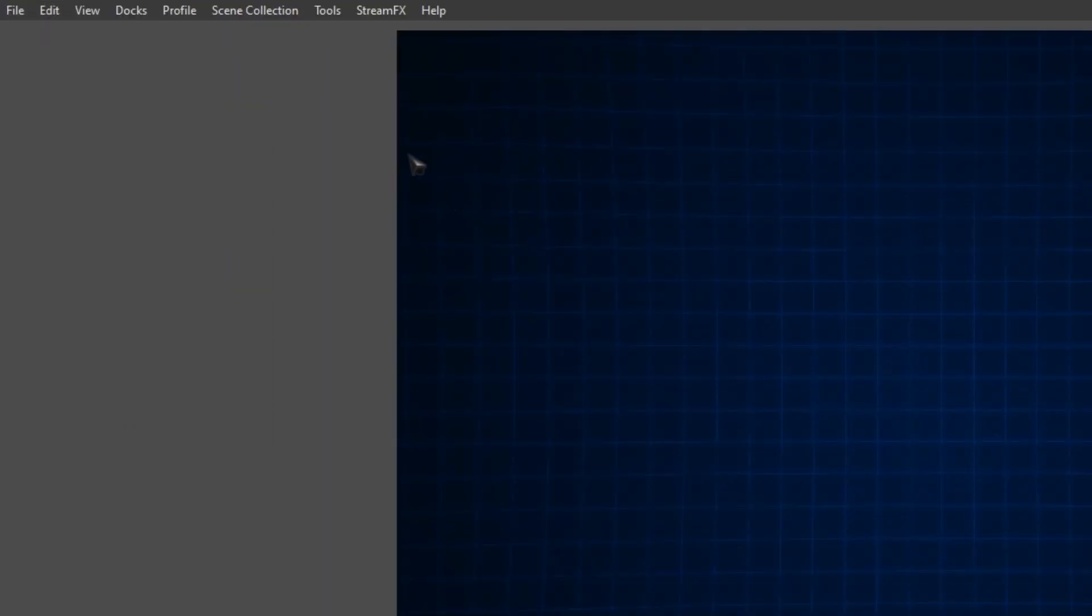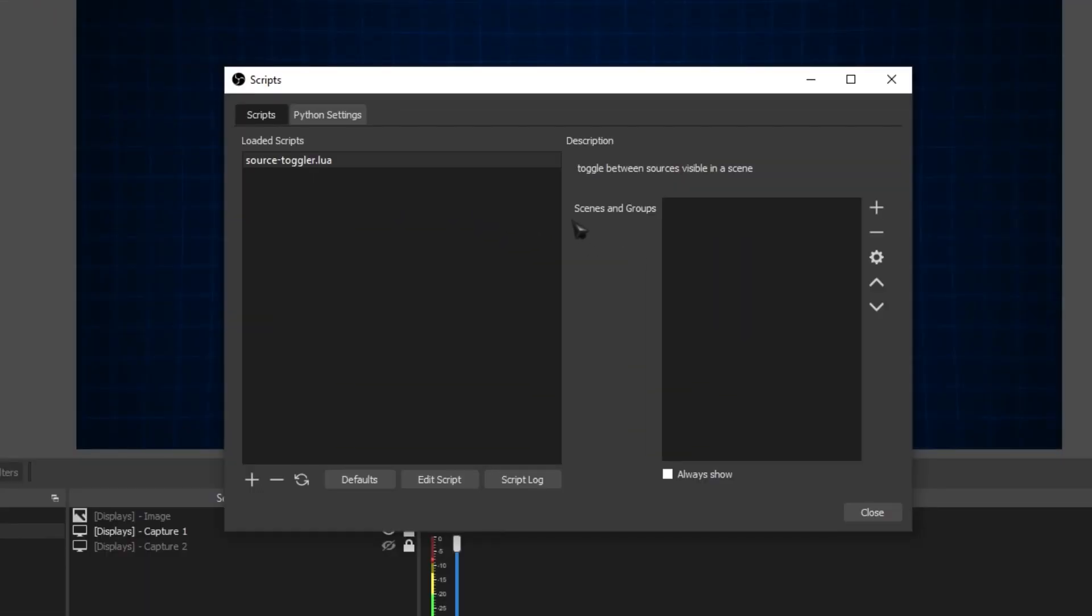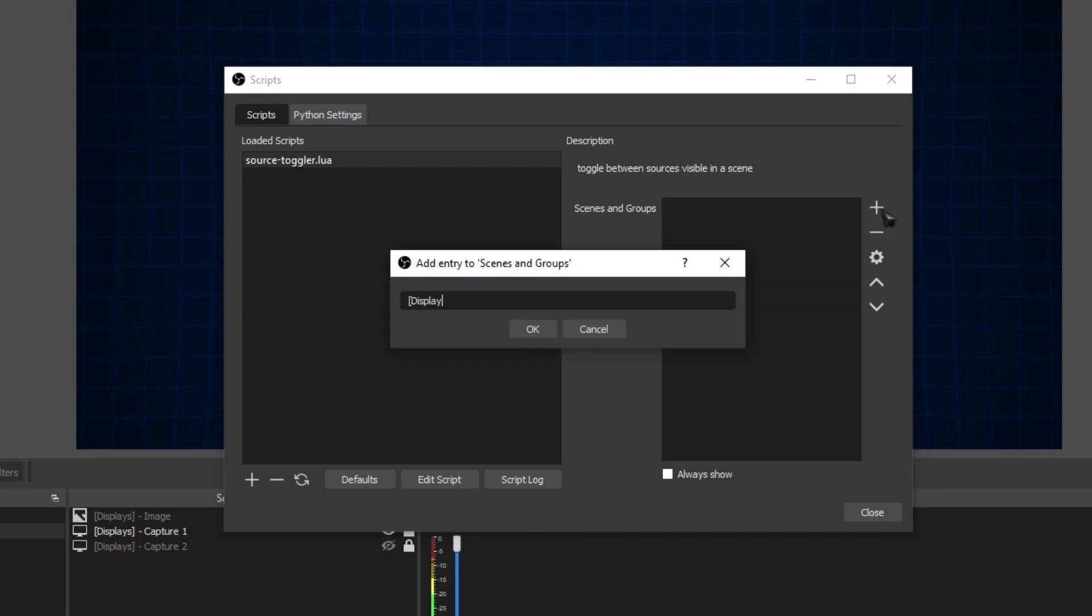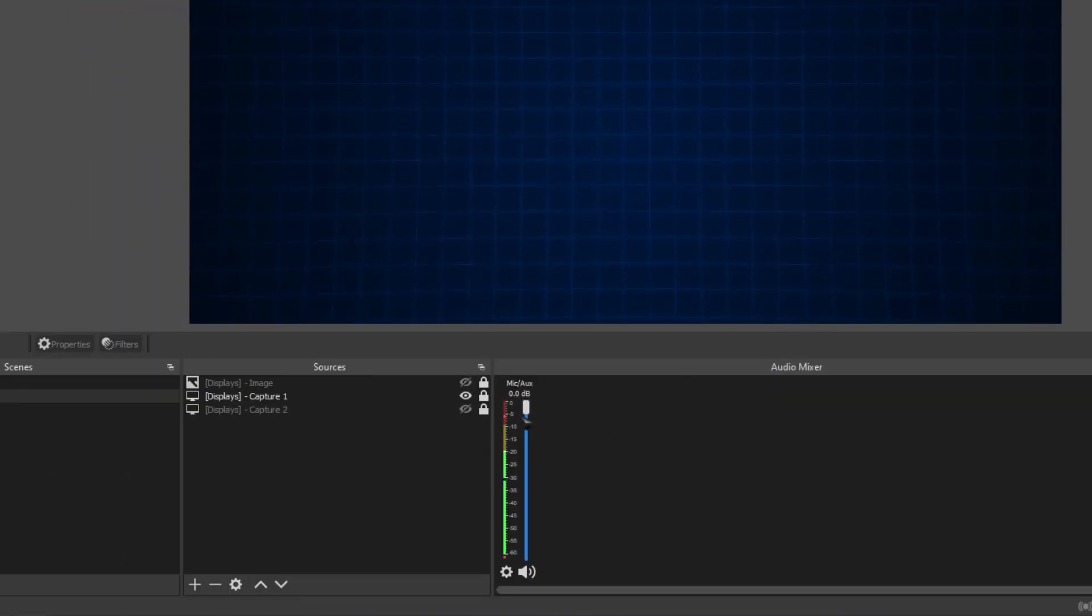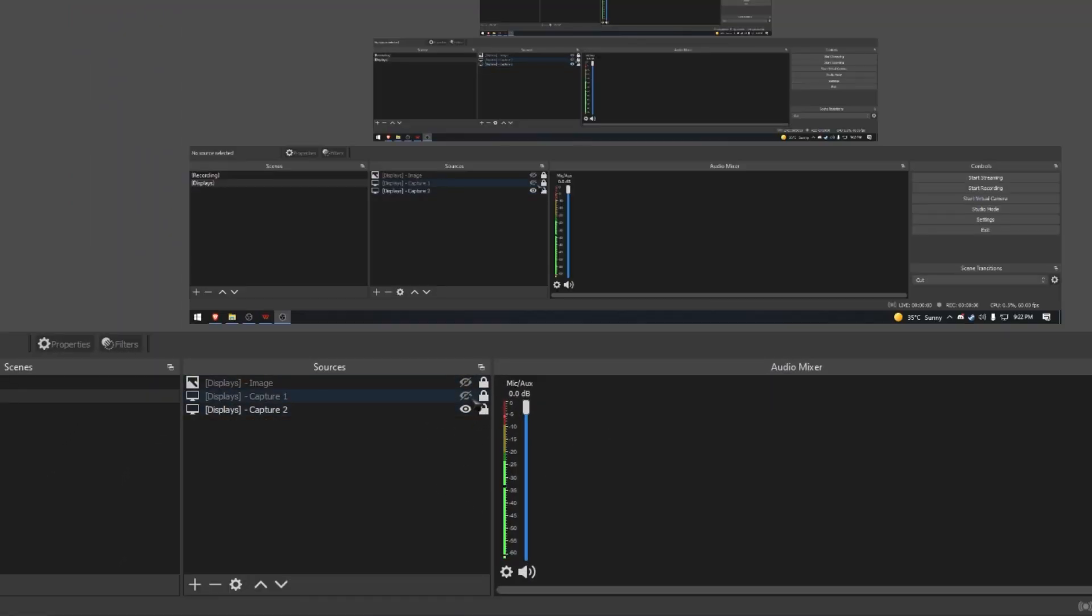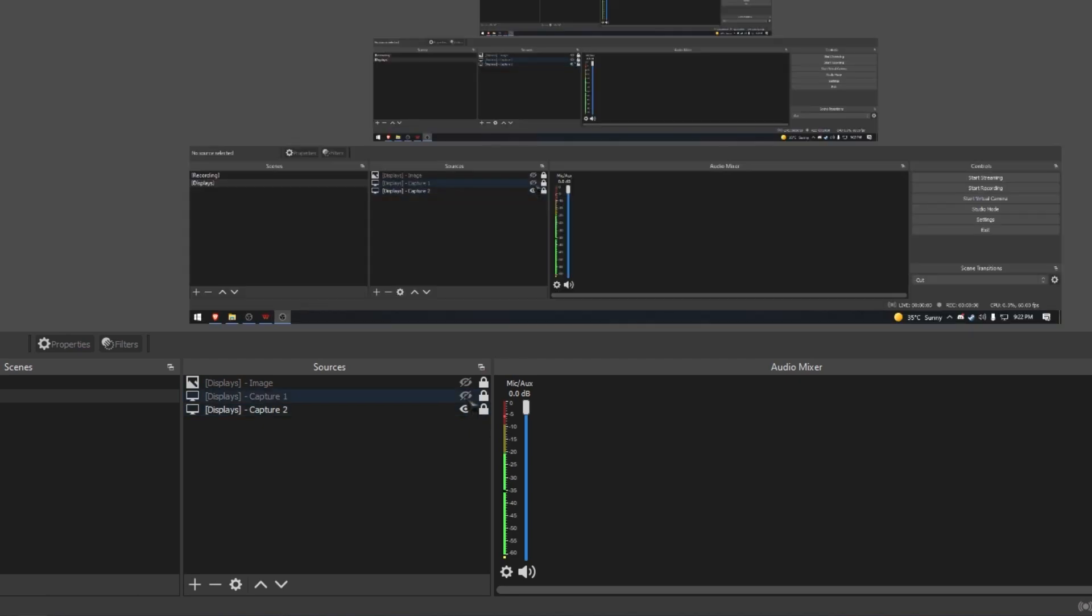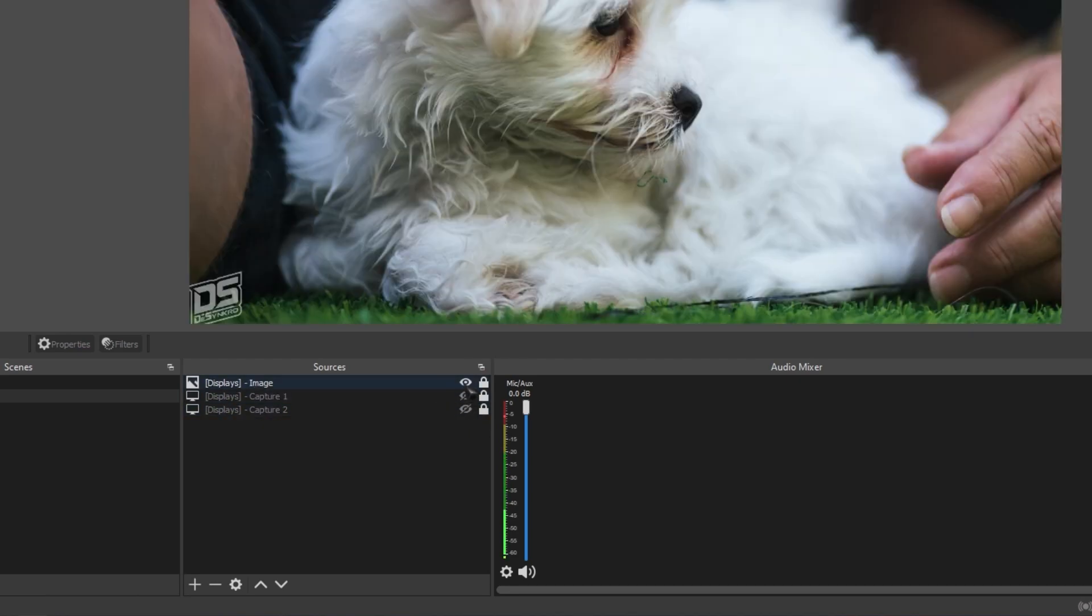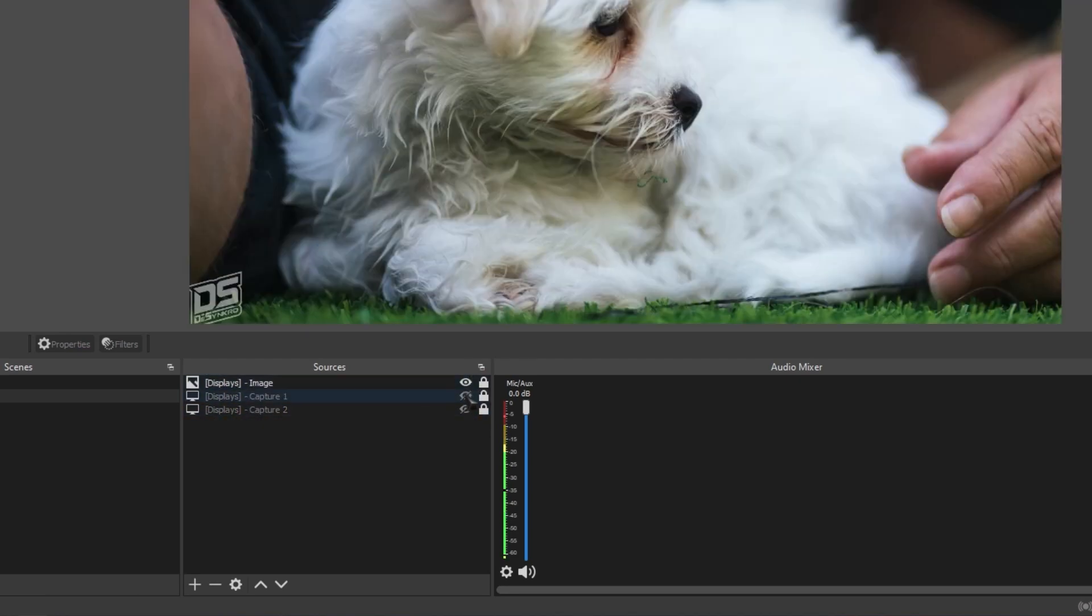What's next? Head over to tools, go down to scripts, where it says scenes and groups, click the plus and add our displays scene in it. Now if we go back to our scene and we turn on any of these, you'll see that the other ones will automatically turn off. Only one can be active at a time now.